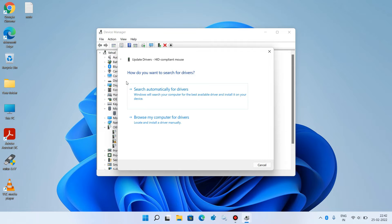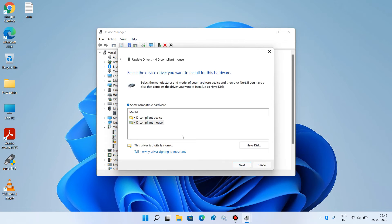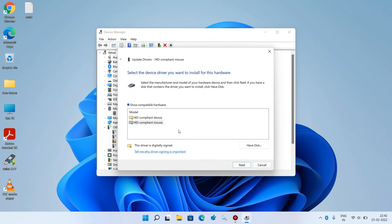Now click on the option 'Browse my computer for drivers.' Click on 'Let me pick from a list of available drivers on my computer.' Now click on HID compliant mouse.